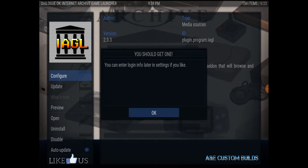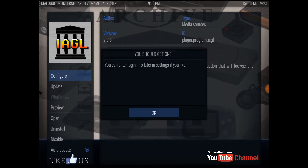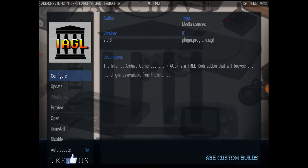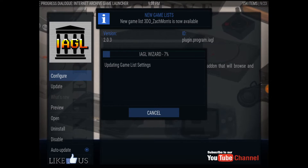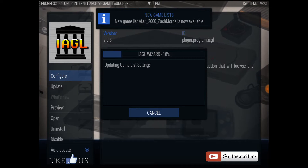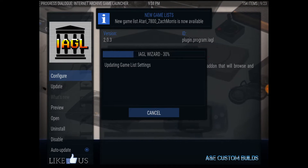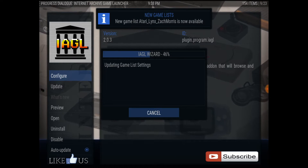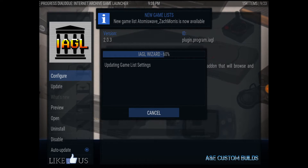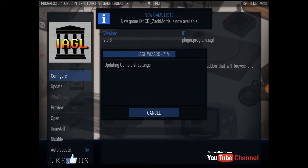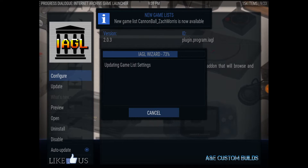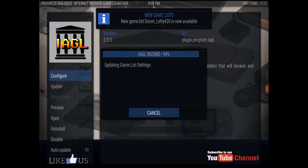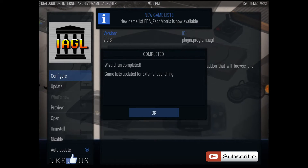You should have an account with the Internet Archive so you can download the bigger games. It's installing all the emulators now. You must have RetroArc as well for this to work on the device you're putting this on.